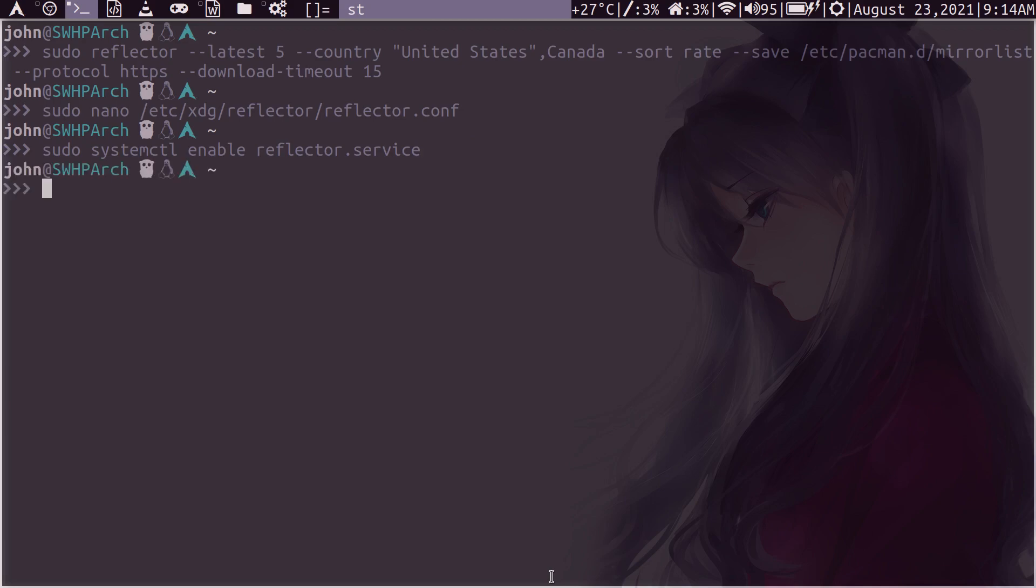Once you reboot, sorry, not when you reboot, but at every instance of booting, it will update to the latest servers, which is quite nice because you want to periodically have this server list refreshed to the latest, closest, fastest servers.